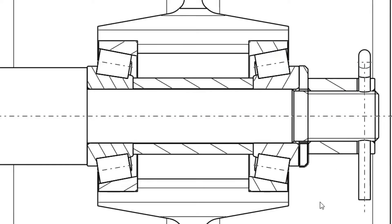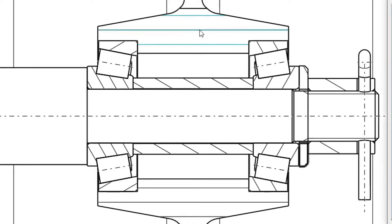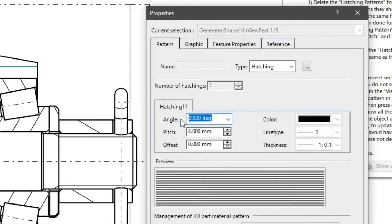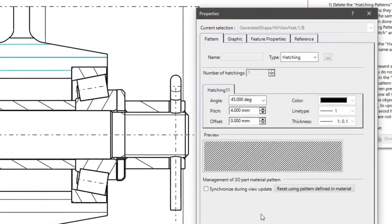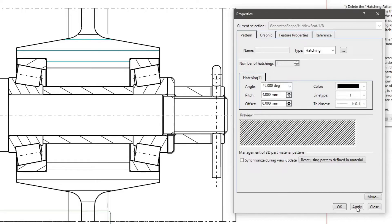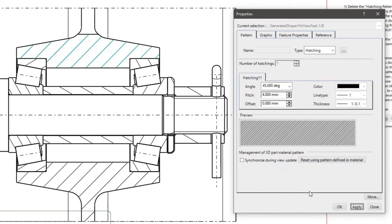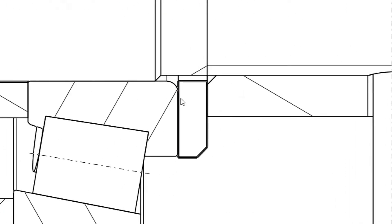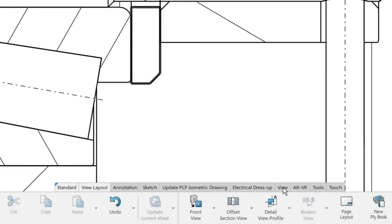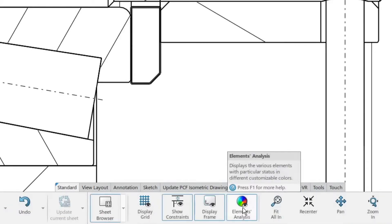Now we will adjust the remaining patterns. Double click a hatching pattern to edit its properties. Change the angle, pitch and offset to values that best fit the geometry. Click apply to see the effect of changing the settings. Click OK when you are finished. The very thick lines represent sections where no hatching fits inside the geometry. If you do not see the thick lines, check that your elements analysis in the view toolbar is turned on.